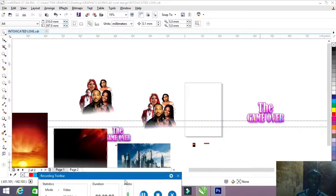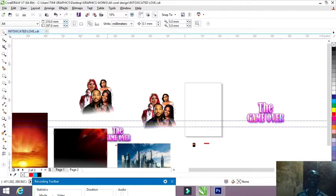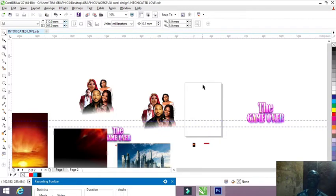Hello guys, welcome to my channel From Silicon. It's your boy Tommy, QA Feast. In this video tutorial, I'm going to show you how to create a movie poster.